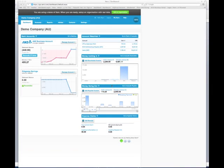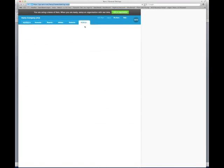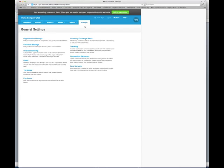This tutorial covers how to customize the invoices that you send to your customers within Xero. To do this, go to Settings, then General Settings, then Invoice Branding.